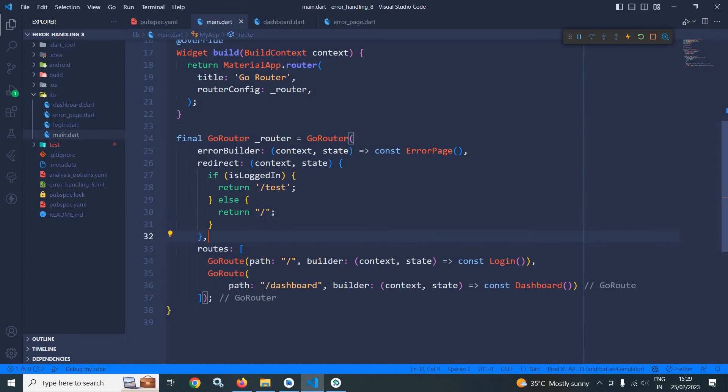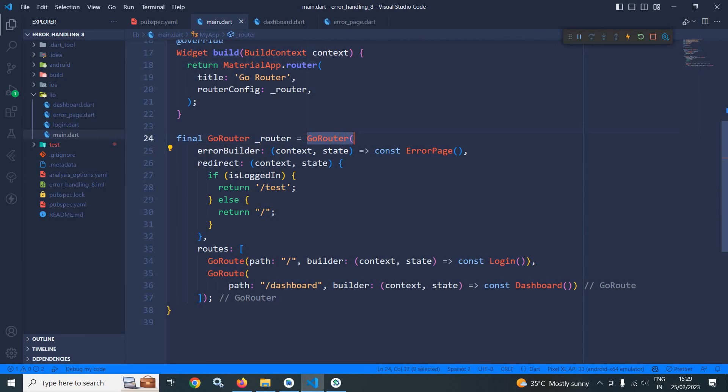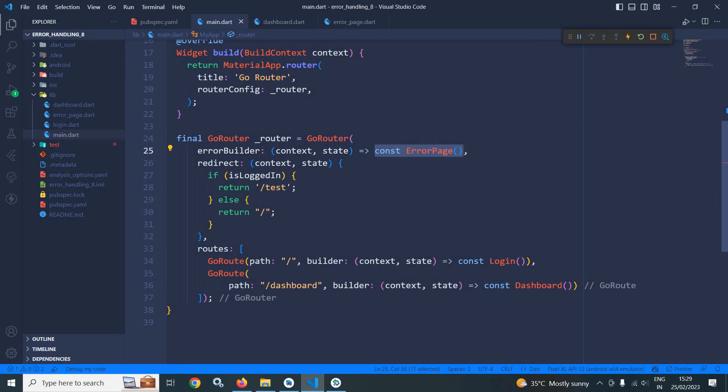how we can handle this type of errors. This means if the route is not defined, Go Router generates an exception. If you want to display a custom error page instead of that exception, then we need to use error builder which is present in Go Router, and in this error builder we need to specify the custom error page.